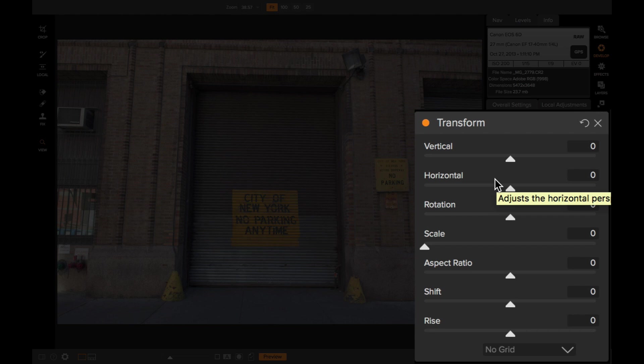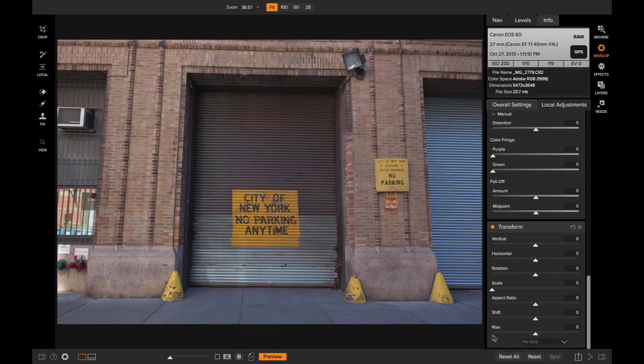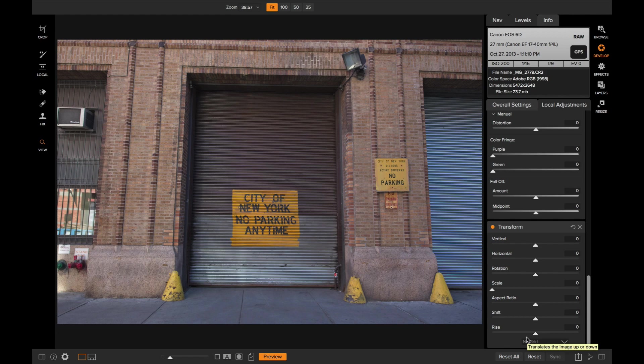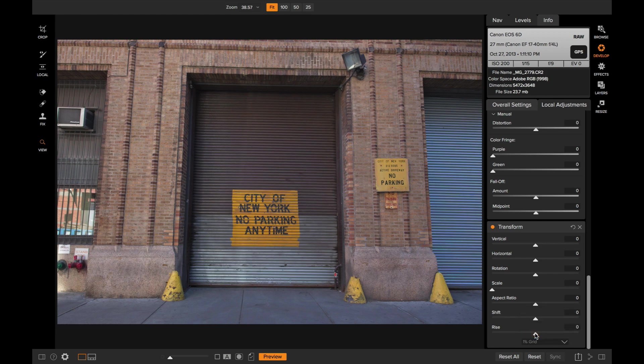So I'm going to show you how I would use it. The first thing I like to do is turn the grid on. There's a grid overlay that you can use to help you look when lines are parallel to each other. So I'm just going to grab that and I like the 1% grid. That's a very fine, precise grid.